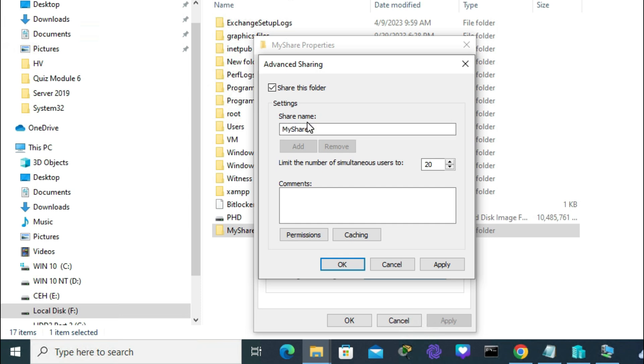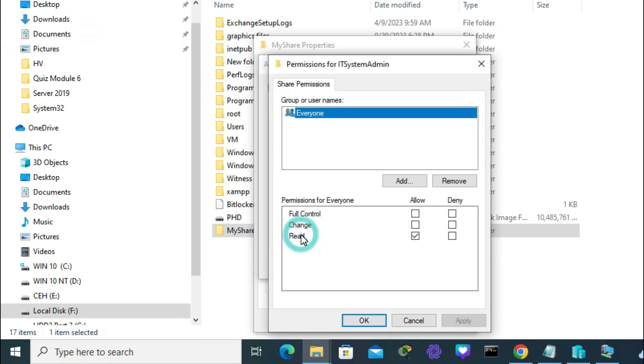You can change the share name for security reasons. I'm changing the share name to 'system admin'. Click on Permissions.